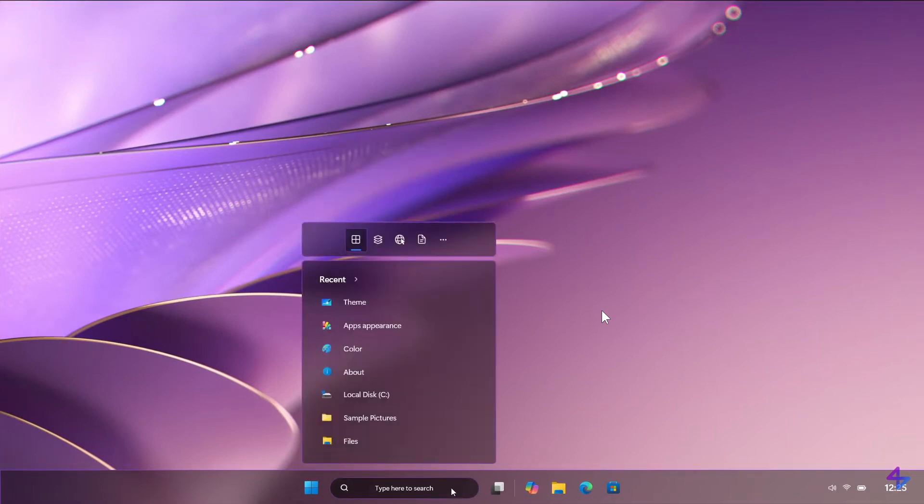That's the search looking quite compact. And I actually wish Microsoft would make the search in Windows 11 and also Windows 10 a lot more compact than it currently is.